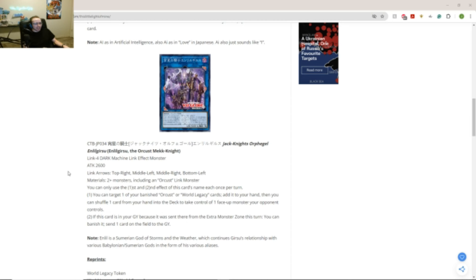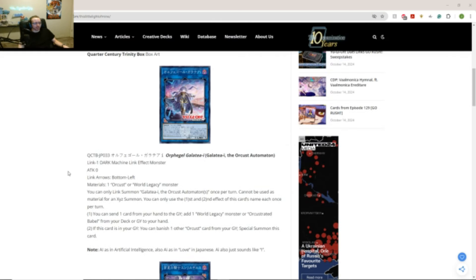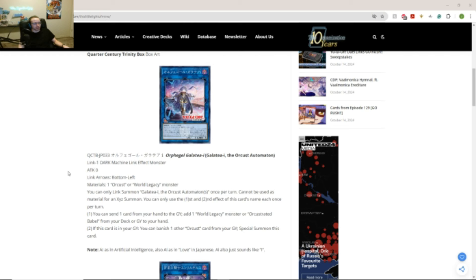Like take a non-target take control of an opponent's monster. Sir. And... Oh yeah. So yeah. Like that's permanent. That's a permanent control. So yeah. That... That's interesting. So yeah. And like... So yeah. These are the brand new Orcust cards.